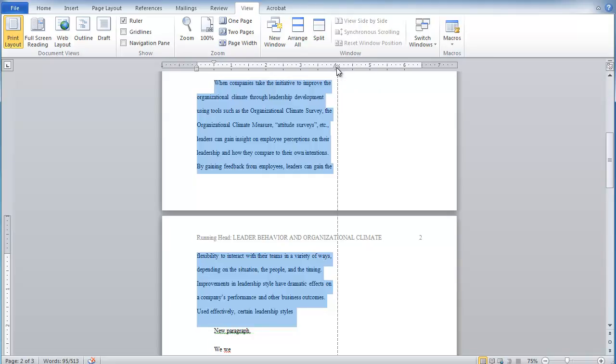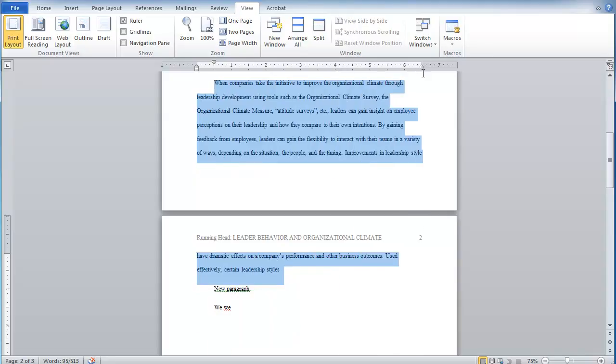So this just lets you easily format your text. Now I want to talk a little bit more about that bottom indent marker. So using that bottom indent marker, we can create what's called a hanging indent.